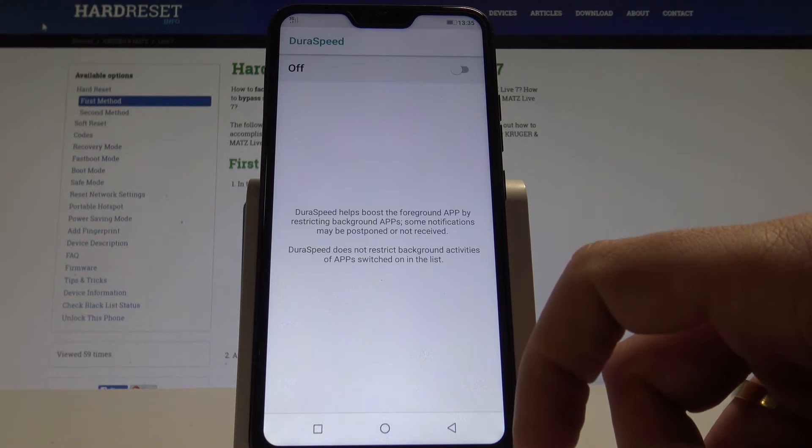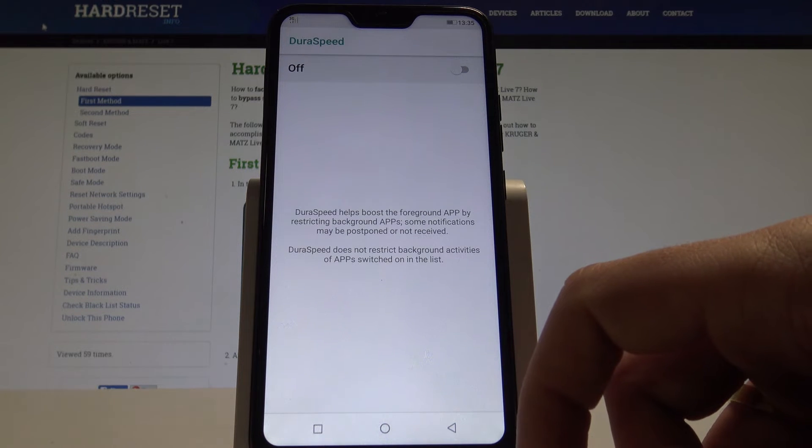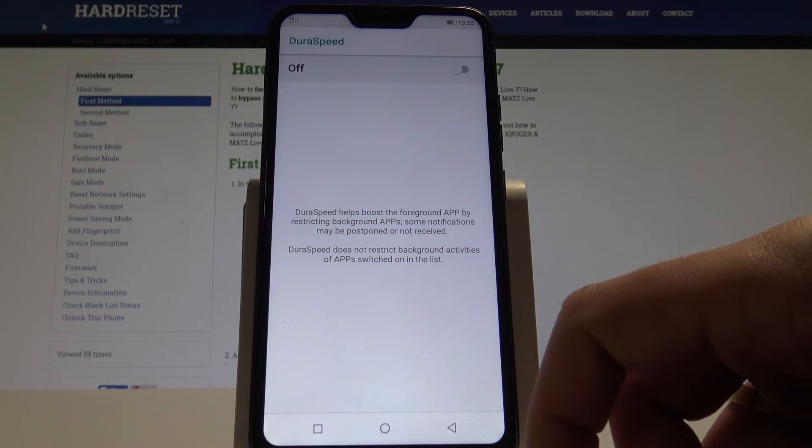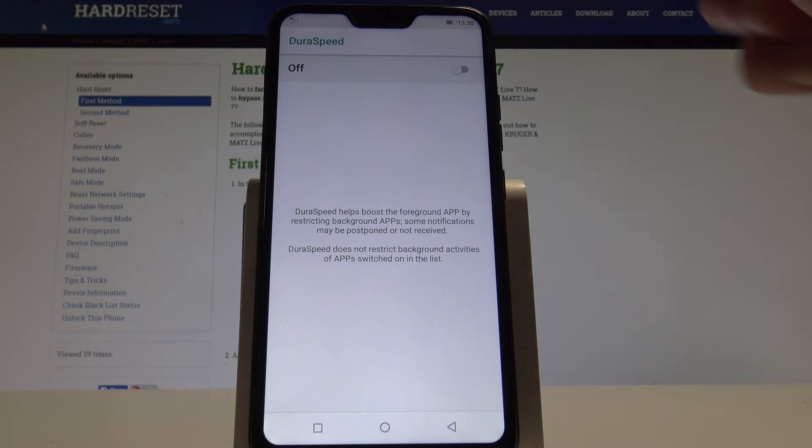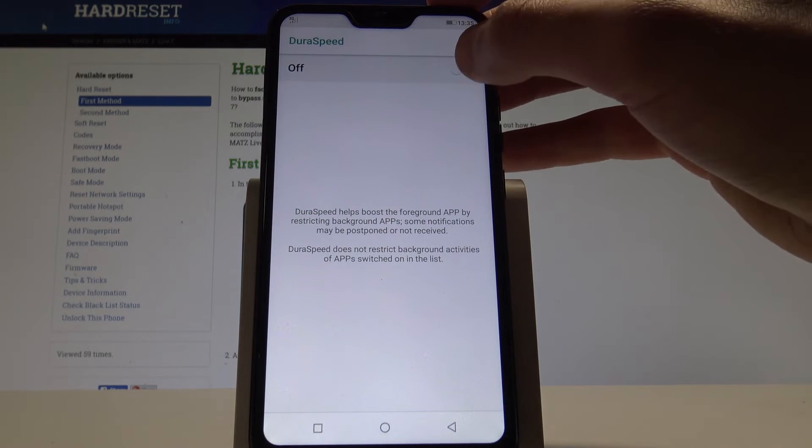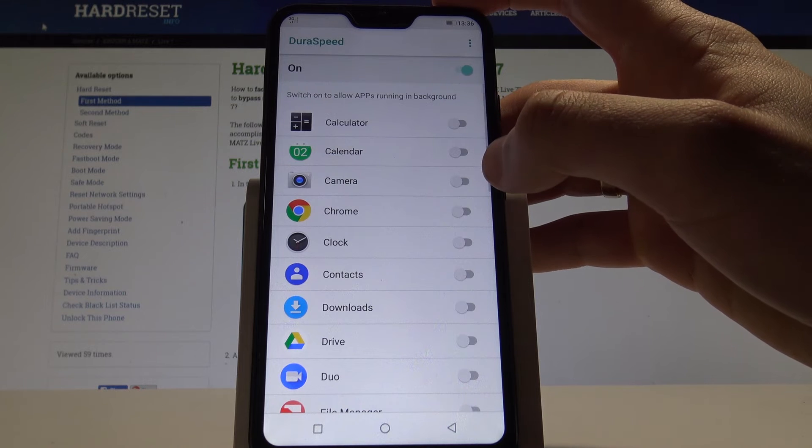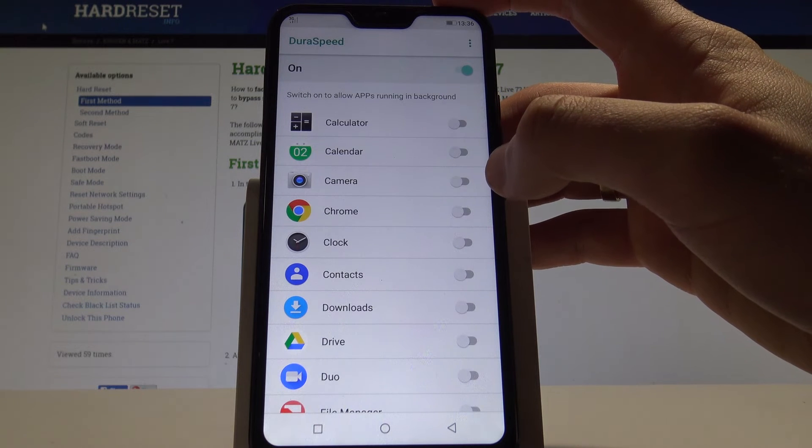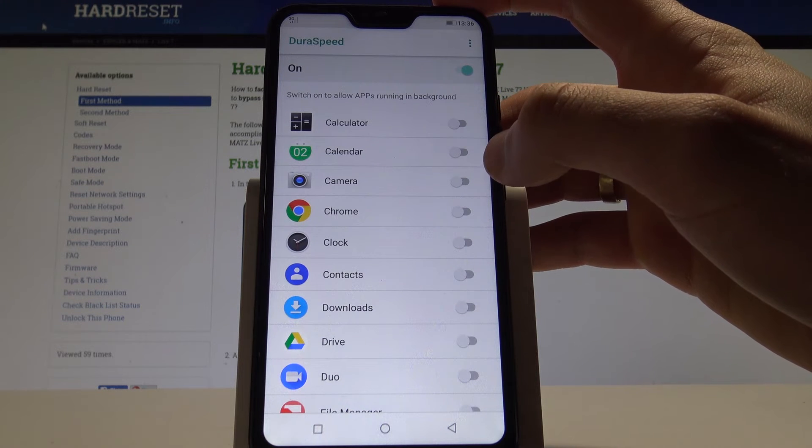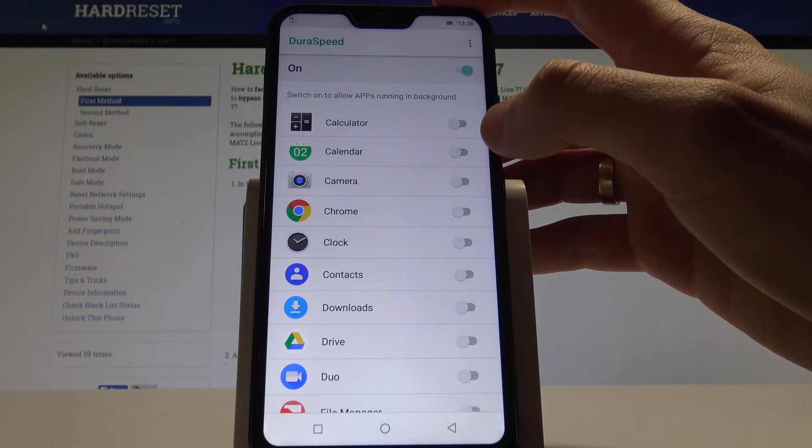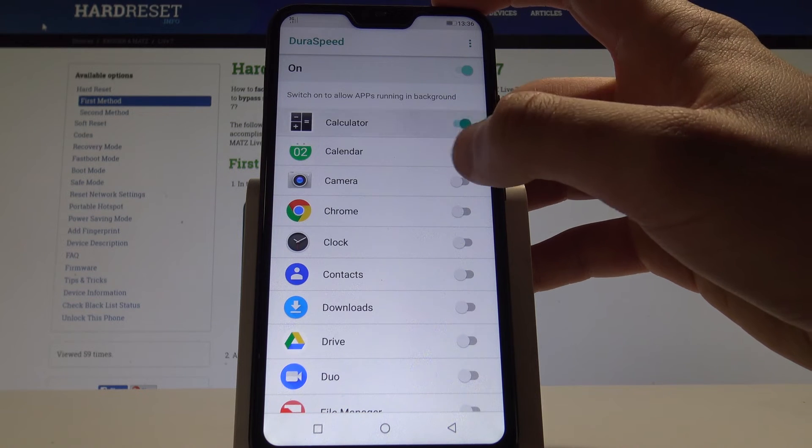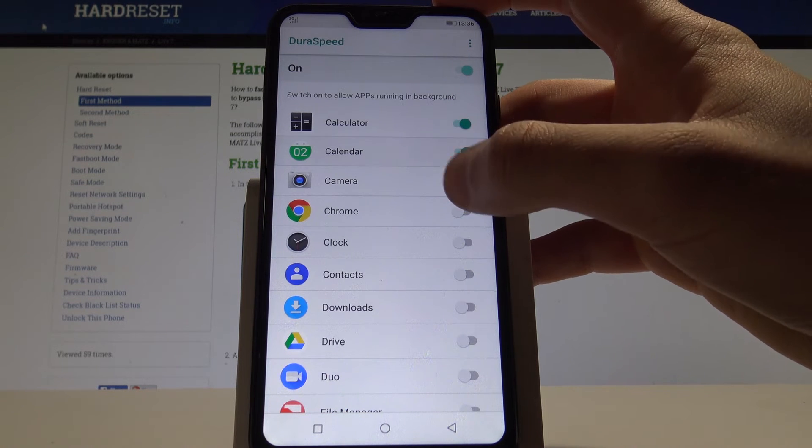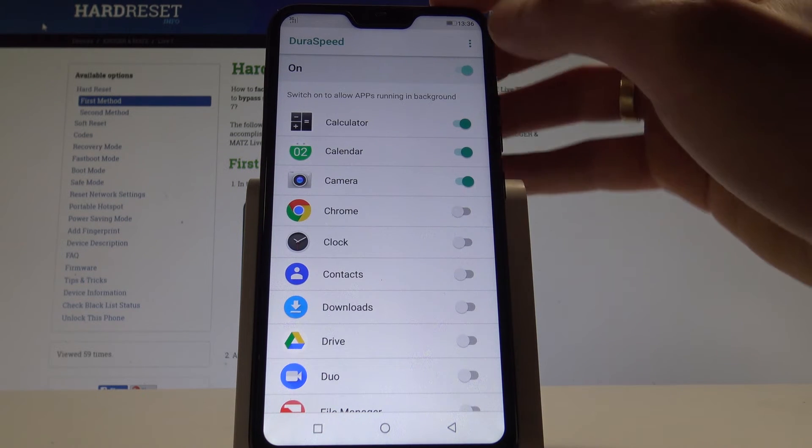Here, you can boost the foreground app by restricting background apps. Some notification may be postponed or not received. You have to be aware of this. So if you enable this option, you will just disable the background app activity. Or you can customize this DuraSpeed mode by allowing some apps running in background.